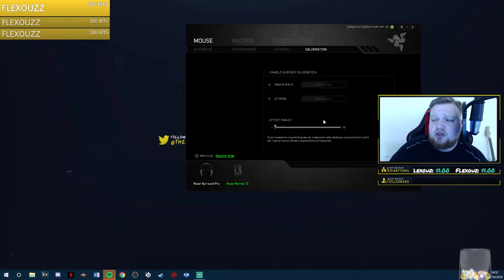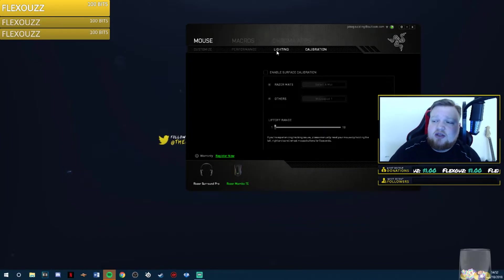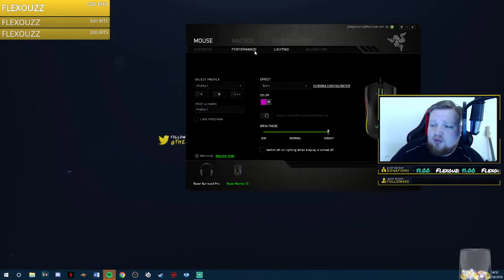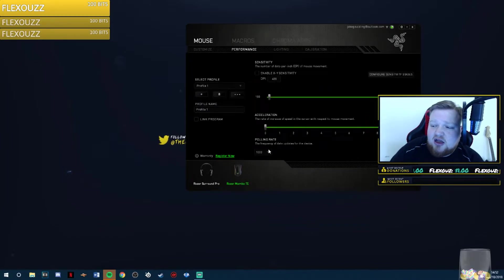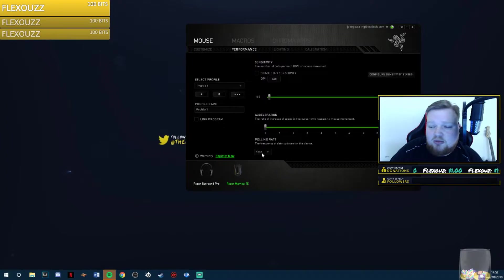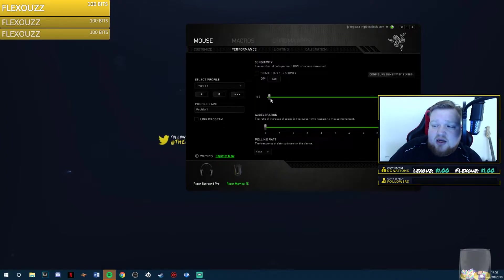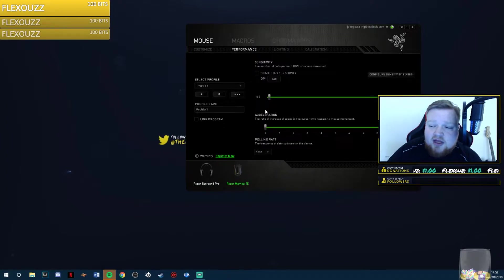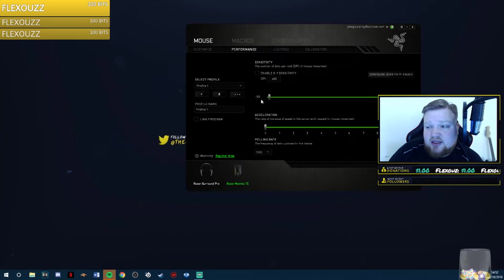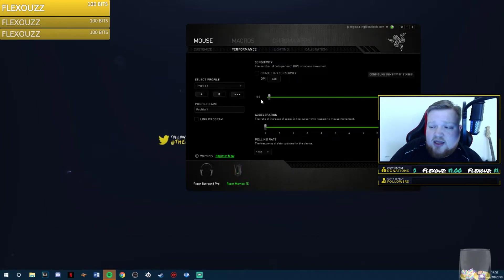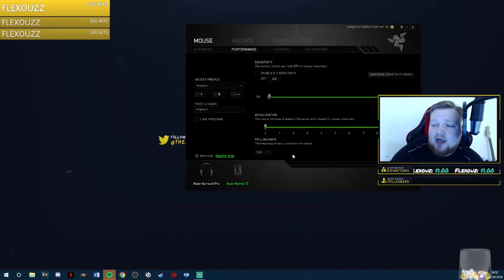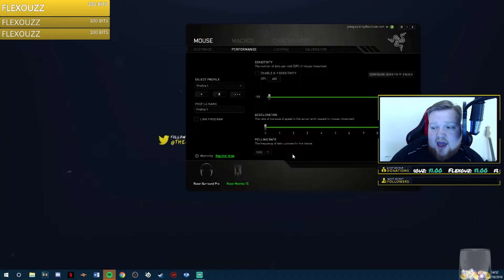You want to disable the Calibration. Once you've done that, you can change everything else. I have mine on 1,000 polling rate, 0 acceleration and 400 dpi. That's my Counter-Strike sensitivity. The polling rate is important to have it as high as you possibly can.